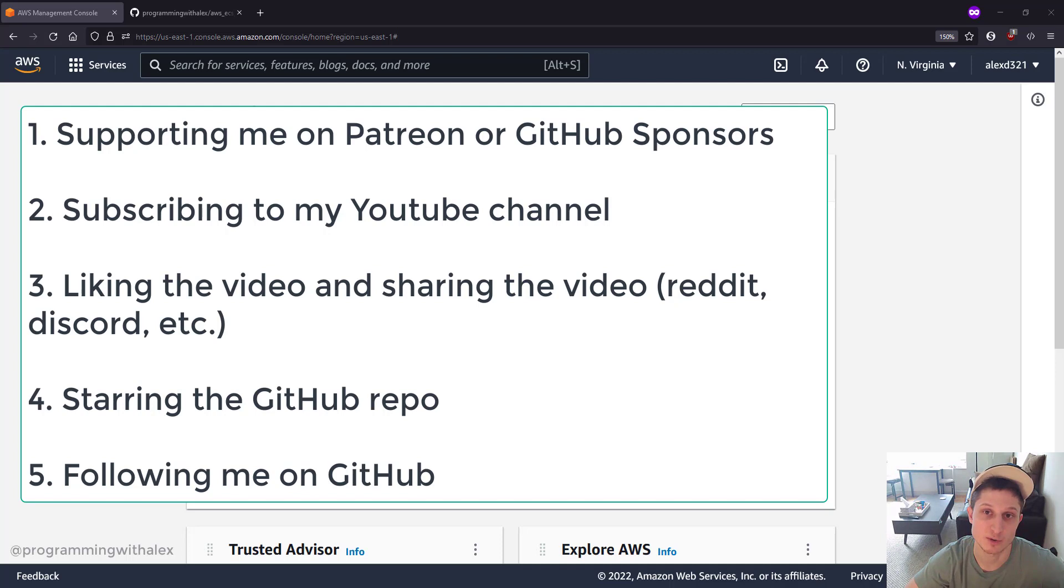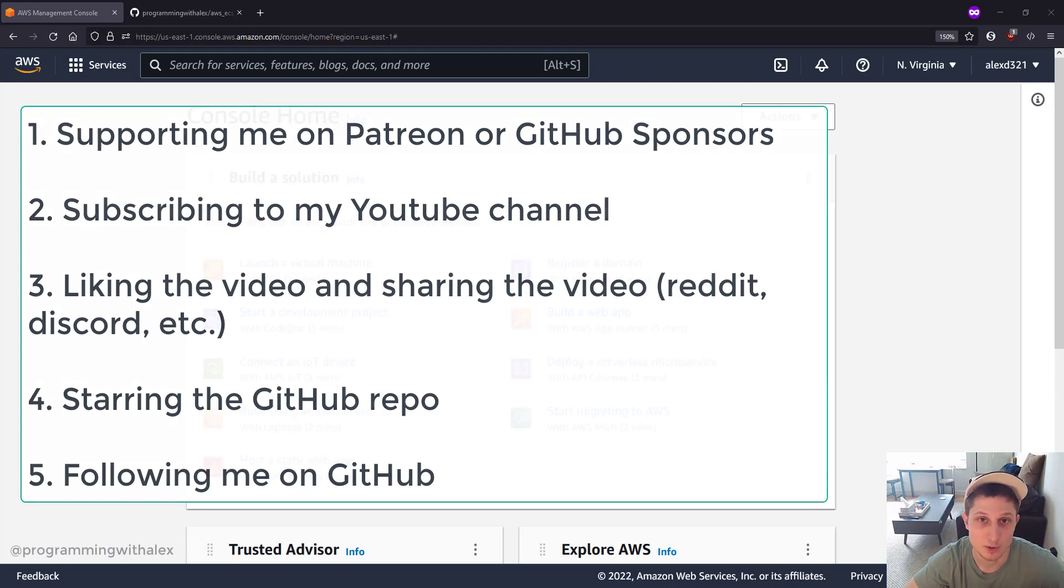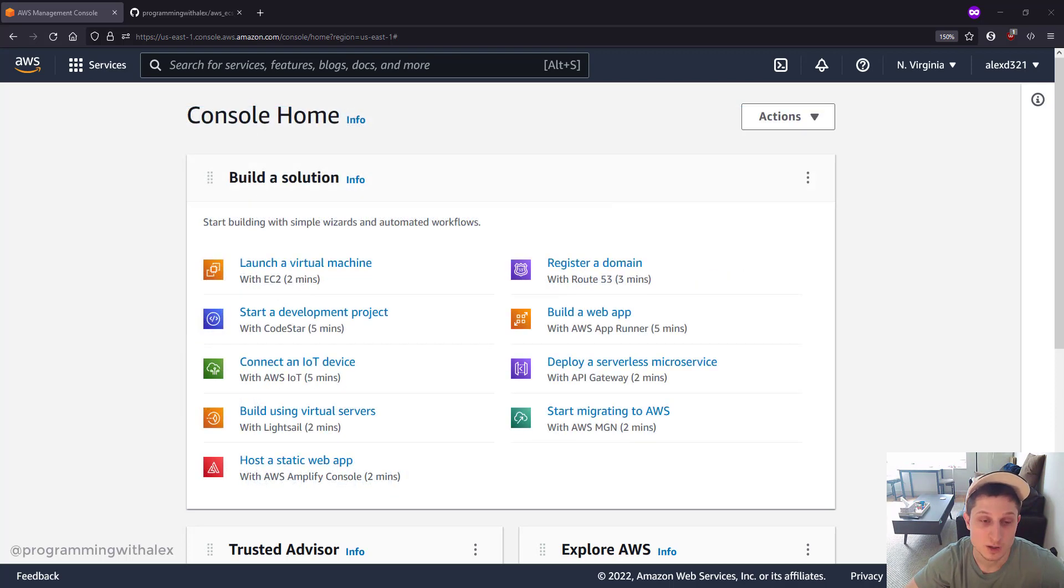...Discord, etc. Starring the repo on GitHub and following me on GitHub. All these things help me out a lot, and I'd really appreciate it. So let's get started.